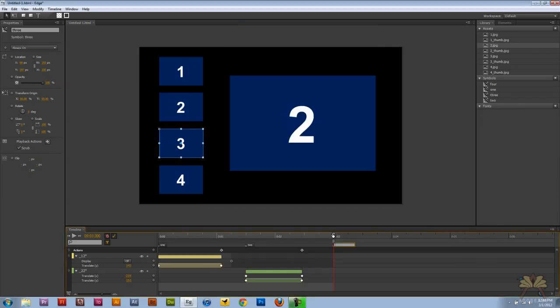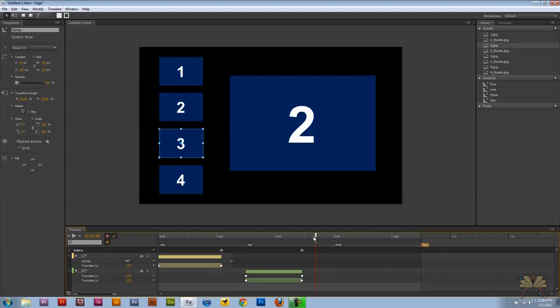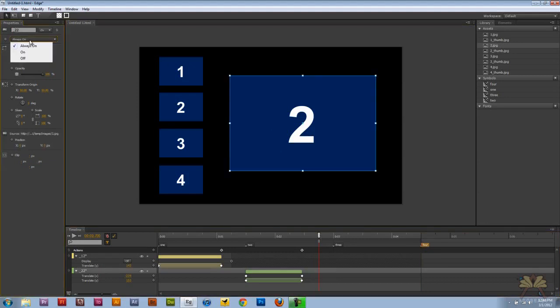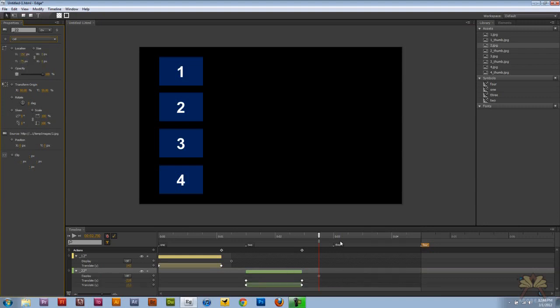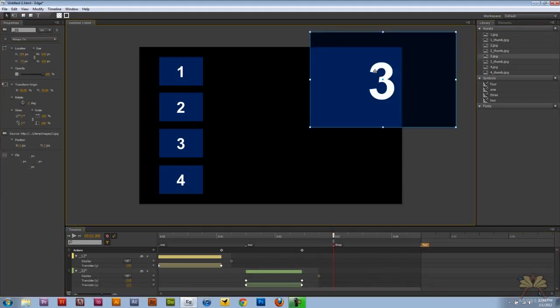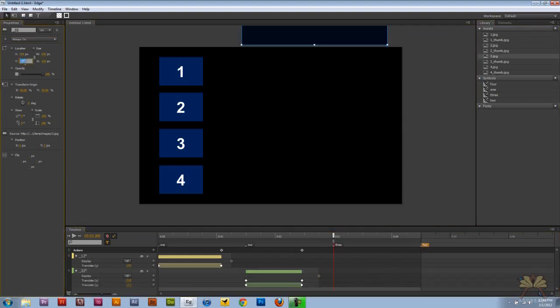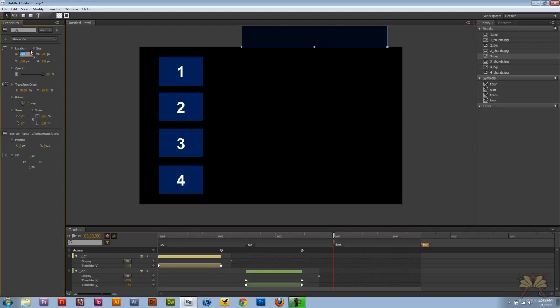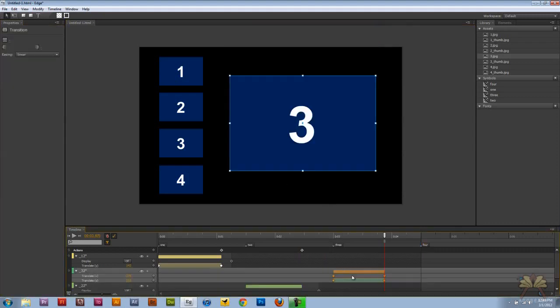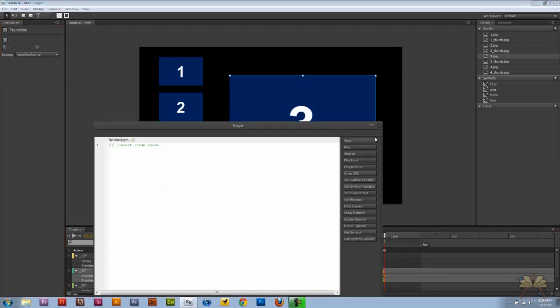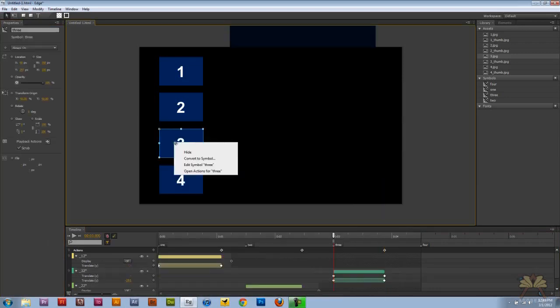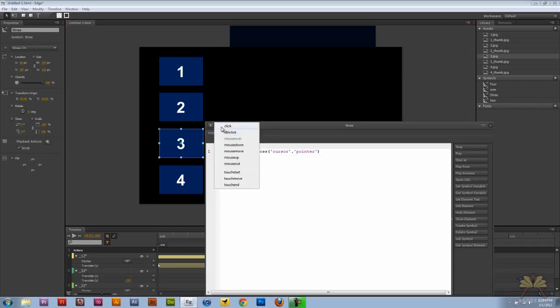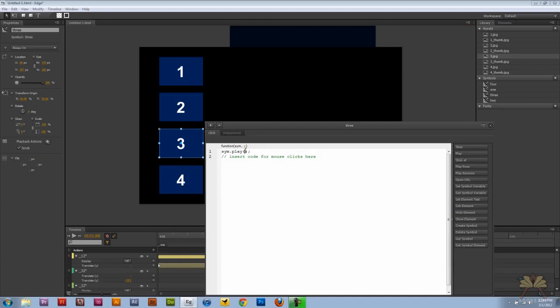Now come over here to the timeline and we're going to create another label called number three and create one more, four. You notice number two is still here, so let's click on this and select off. We're going to select our third image, number three, and it goes to minus 334 and 310 was the other coordinate. So it's lined up. Click on the timeline over here and select ease out bounce, control T for trigger, select stop. Right click on the third thumbnail, open actions, select click, play, and three.